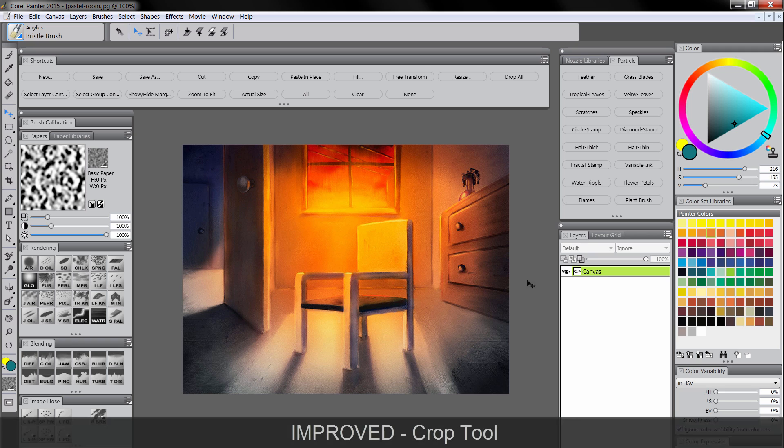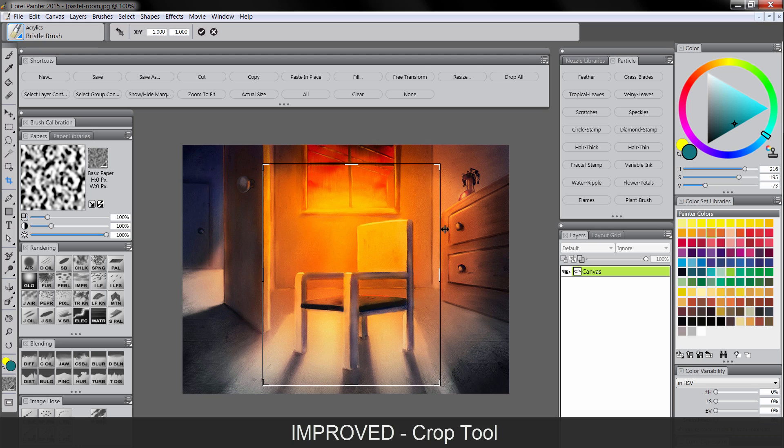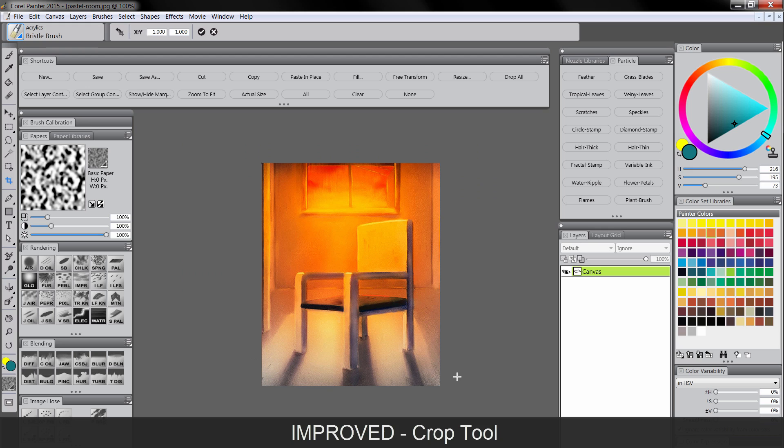The crop tool has been improved in Painter 2015. If we select that here, and we want to crop this image, now when you drag this box, you get this nice bounding box with handles that will show you where you're going to crop. And you can just double click to crop it.